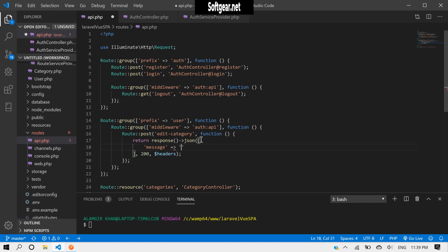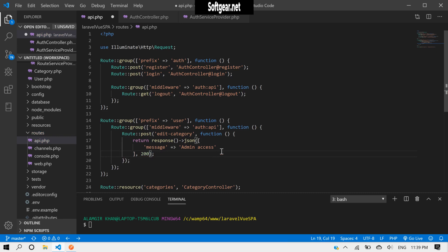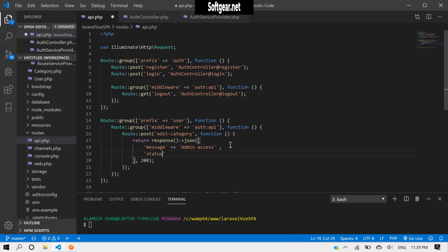A message like, the message would say admin accessed. Admin access, okay.